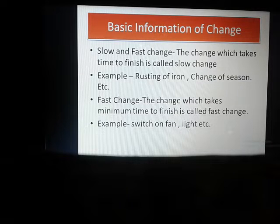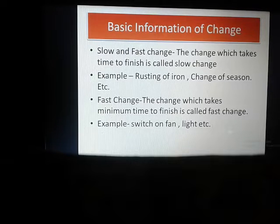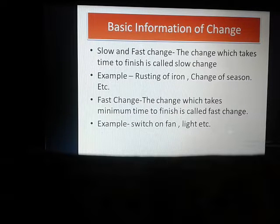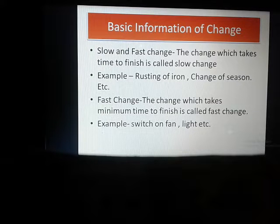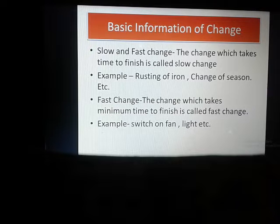And what is fast change? The change which takes minimum time to finish or complete is called fast change. Example: switching on a fan or light, etc. These are fast change examples. The change which requires some time to finish is called slow change — for example, rusting of iron or change of seasons.